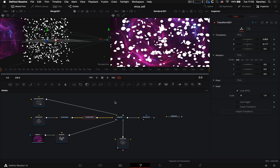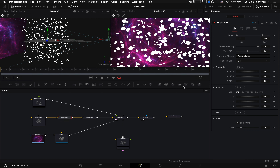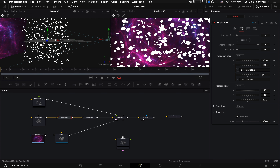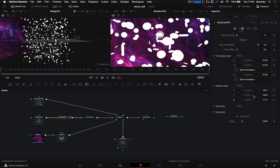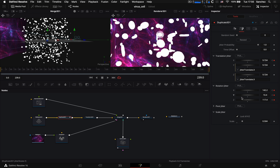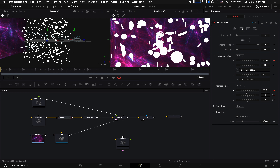Теперь можно анимировать клетки, чтобы они не висели статично, а двигались. Для этого переходим в первый кадр, выбираем ноду Duplicate 3D, переходим во вкладку Jitter и анимируем параметры, которые мы задали. Ставим ключи в первом кадре — здесь только X, потому что два других параметра привязаны expression. Переходим в последний кадр, ставим ключи и слегка подкручиваем значения в любых направлениях.